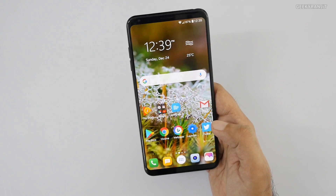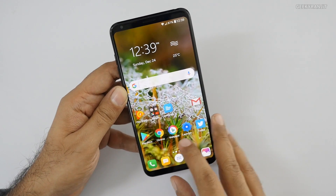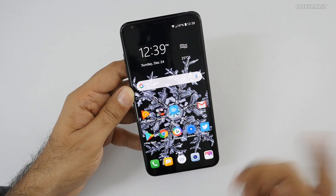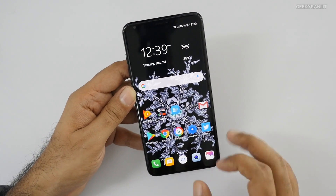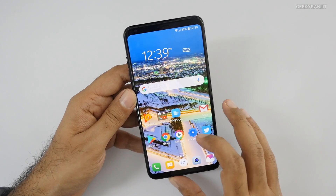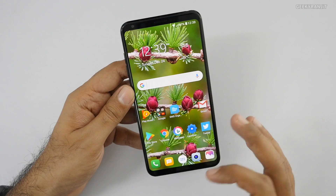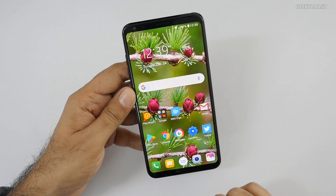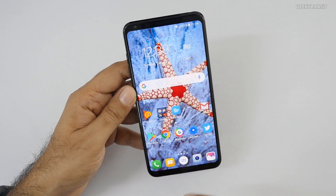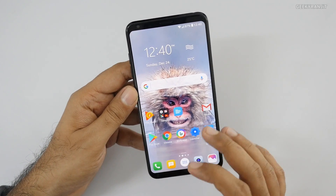Before I end this video, let me also show you one more thing. There's a wallpaper icon that comes with this launcher — if you just tap on it, it instantly changes the wallpaper. It shows cool wallpapers so you can just tap and it changes your wallpaper on the fly.